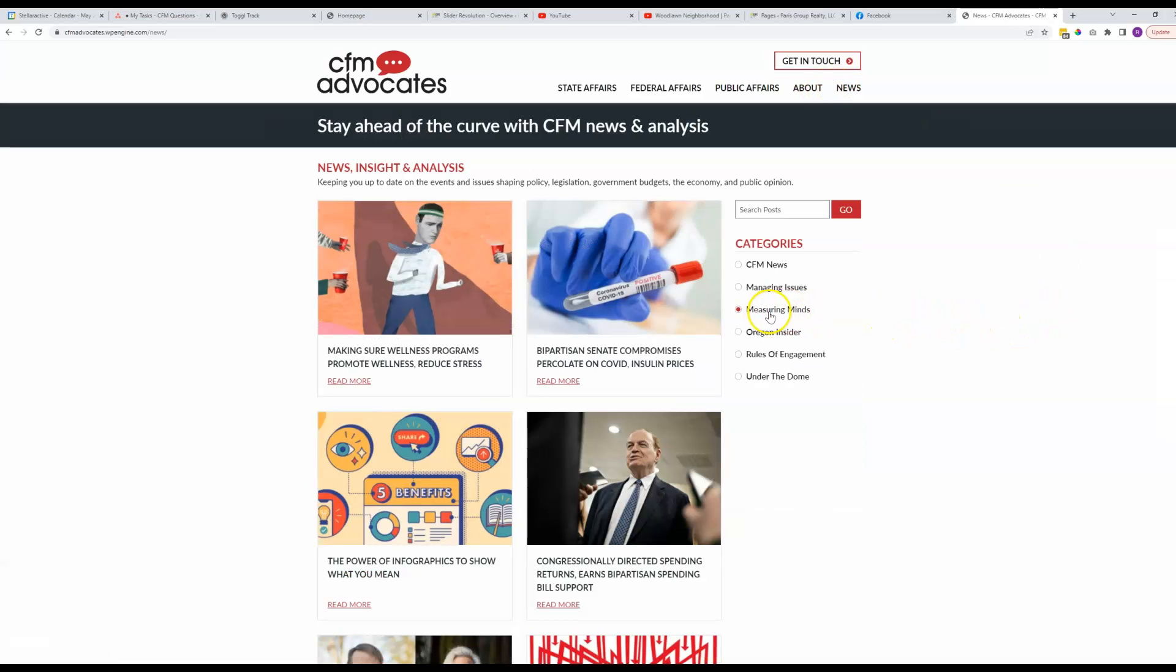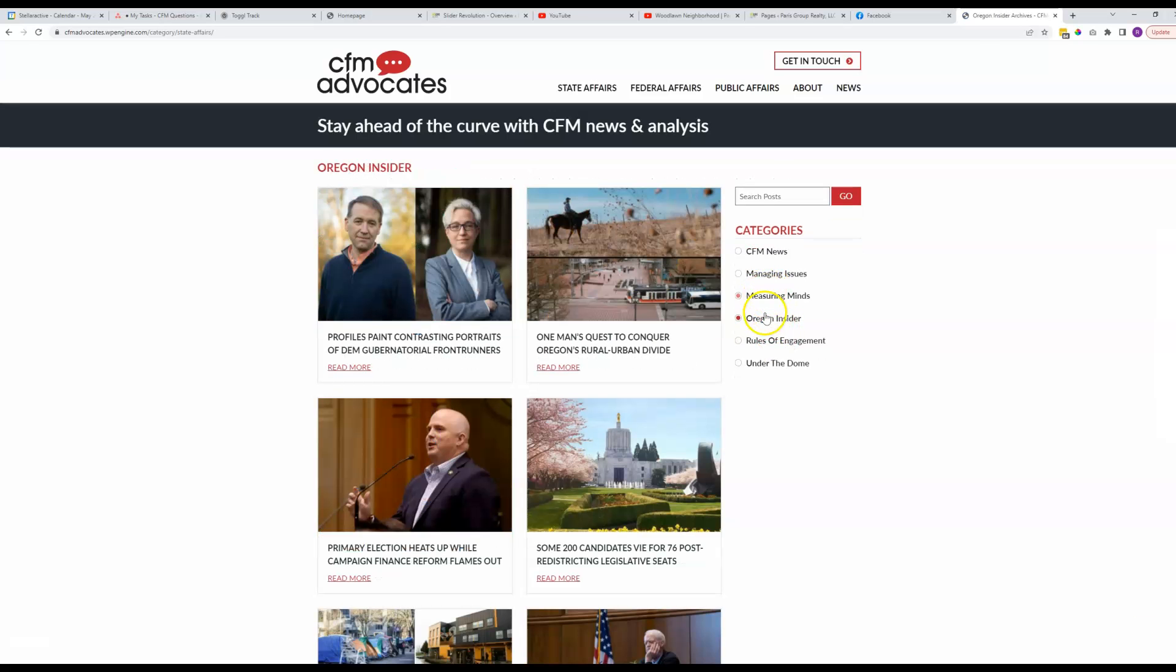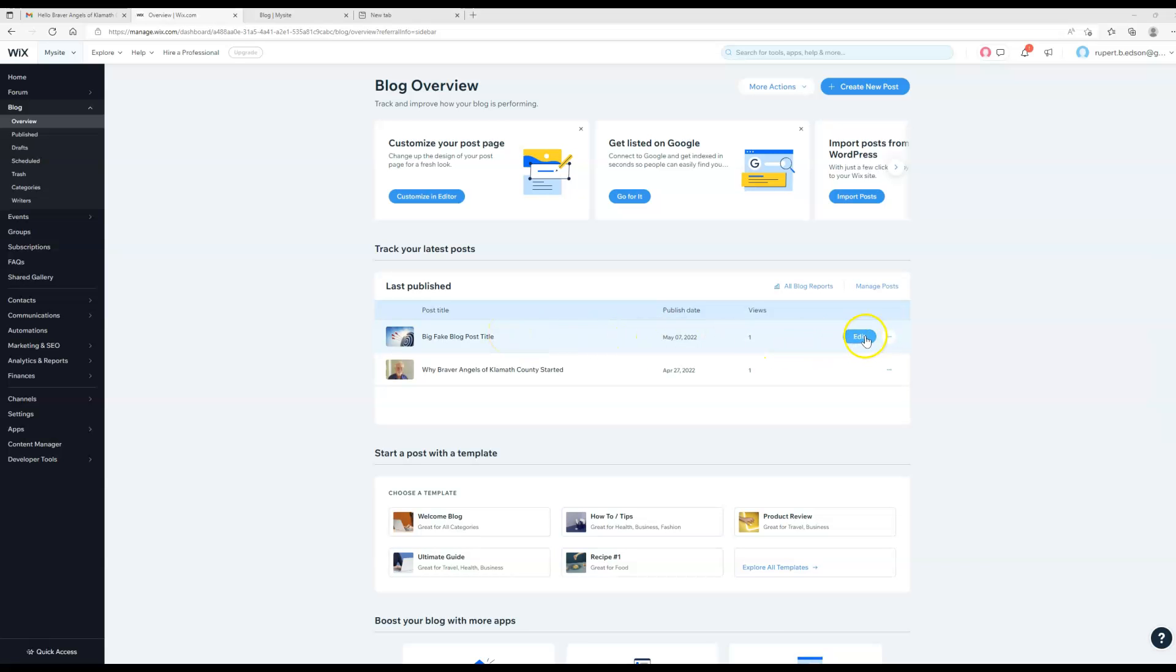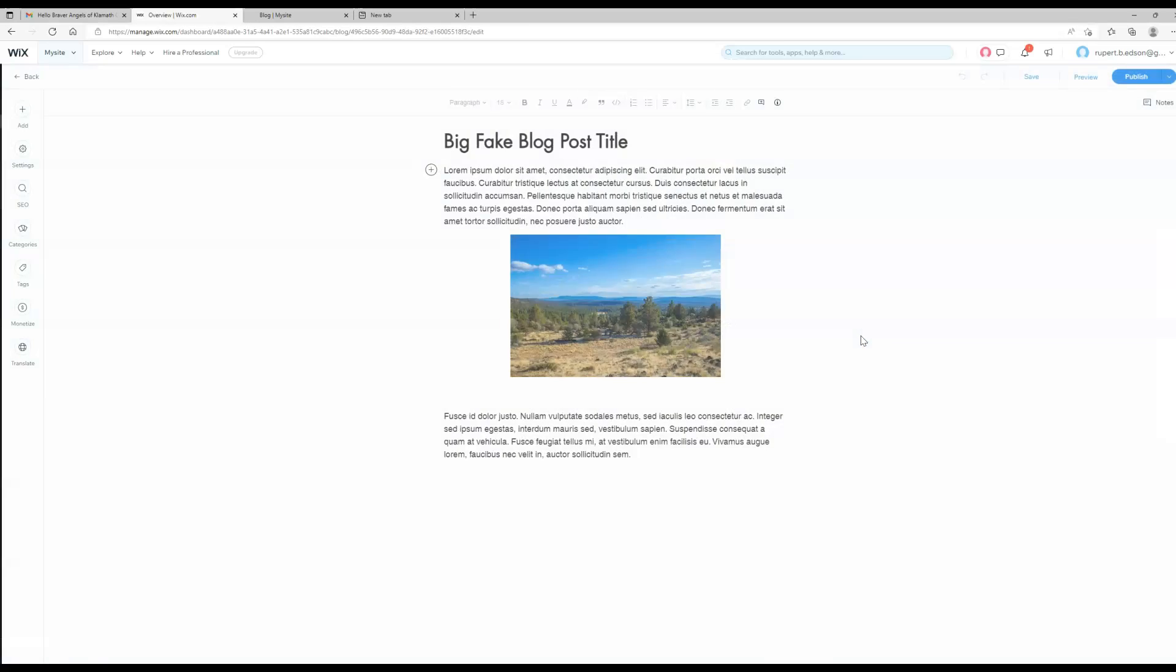If something fits into both Measuring Minds and Oregon Insider, then they would still get it no matter which category they clicked. That's the point of that. If you find that you've published one and you don't want to delete it but you don't want it to show just yet, you can come back here to edit.